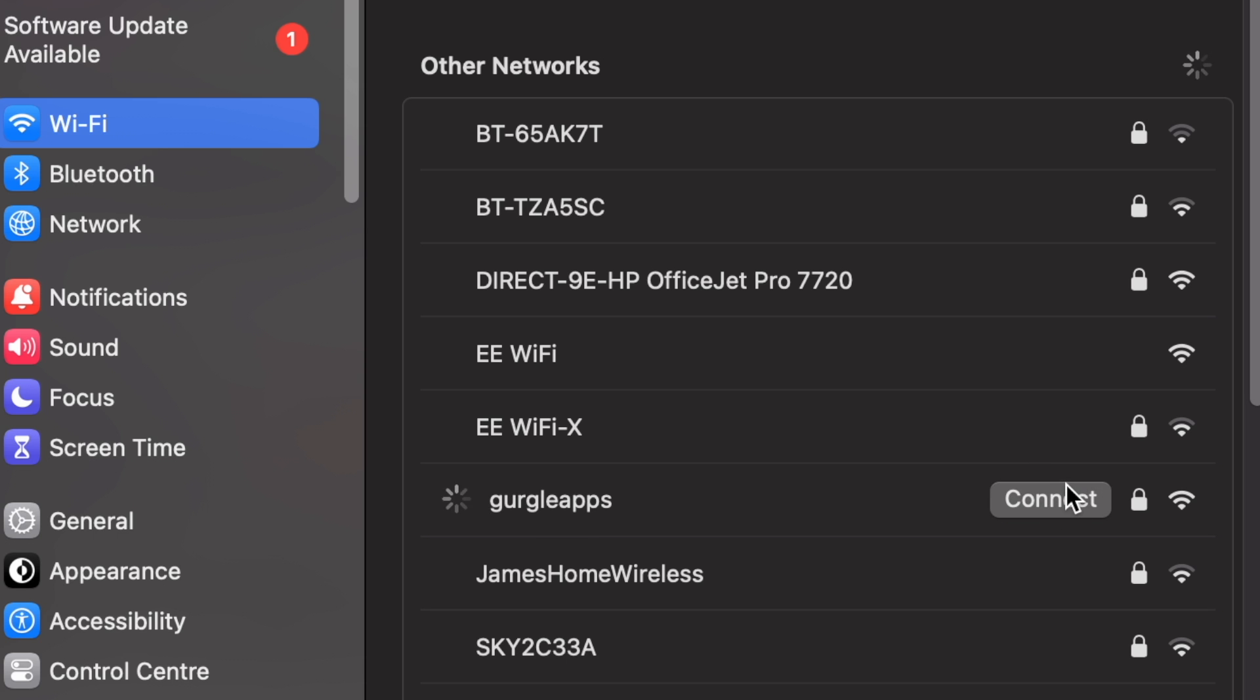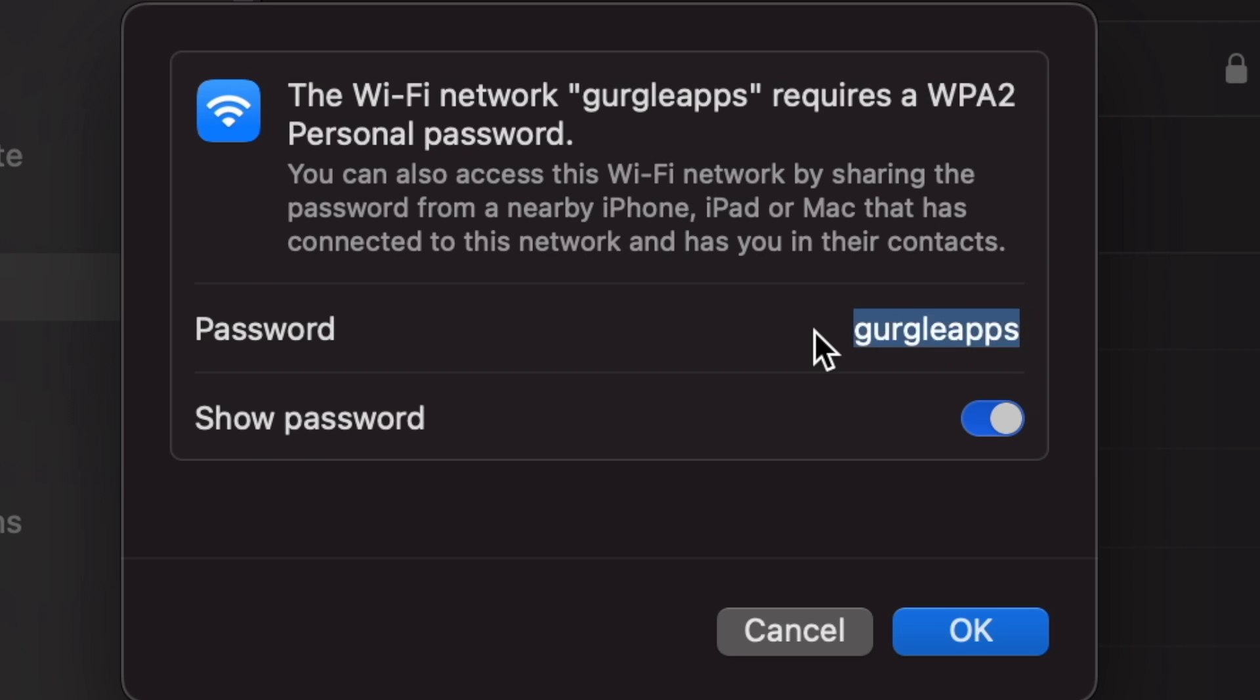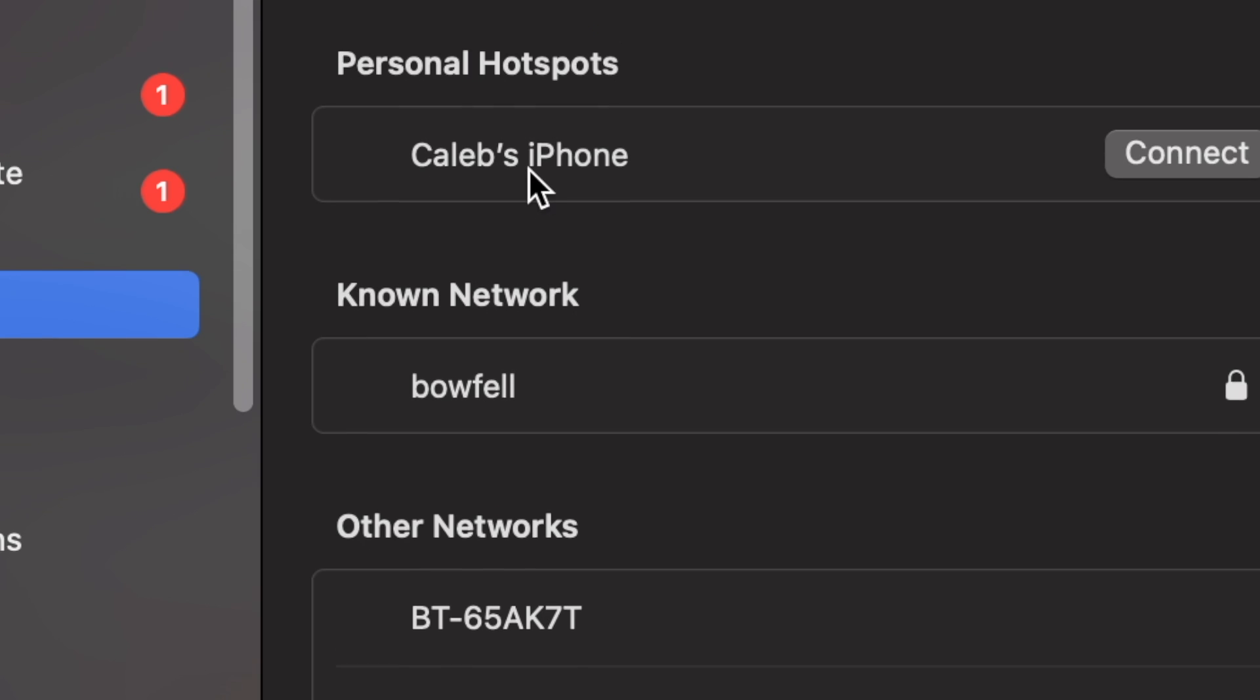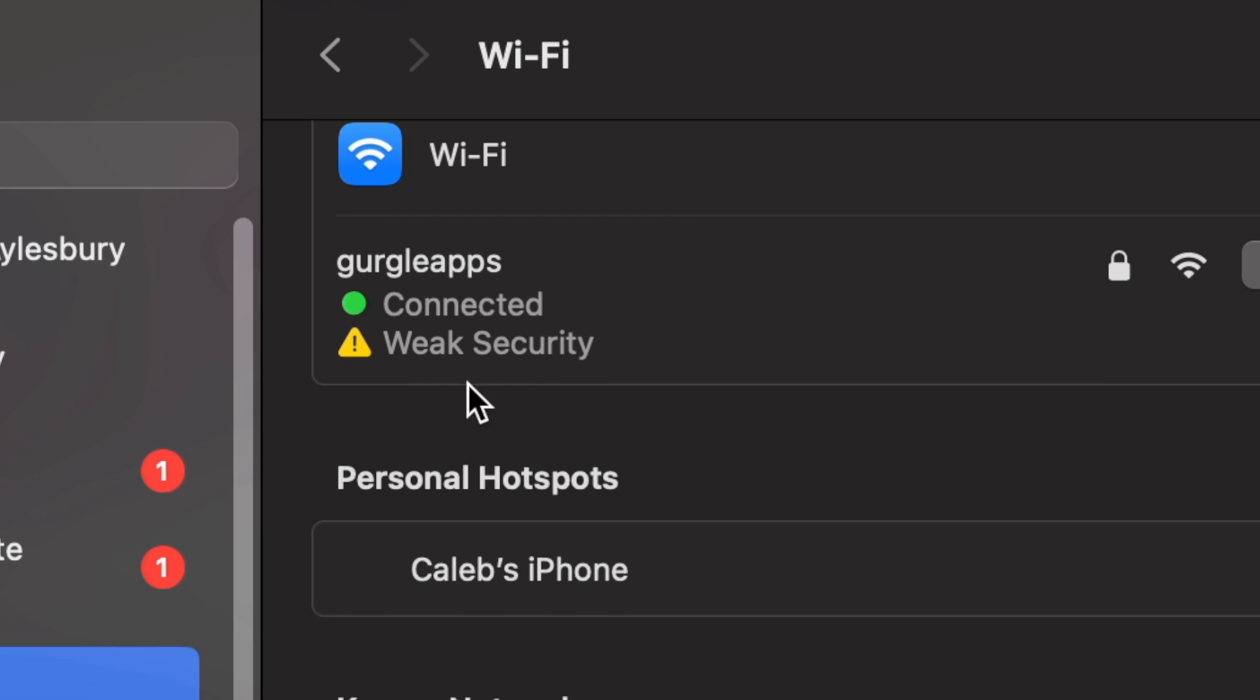Now, this may not be called Gurgle Apps. We've had to kind of hack around to actually make the network name called Gurgle Apps. So if you've got a different variant of MicroPython, then it might not say Gurgle Apps. It might say Pico or something, but fingers crossed it says Gurgle Apps for you. So we press connect. I'll show the password. The password is Gurgle Apps. Right, so it's connecting. Cool.